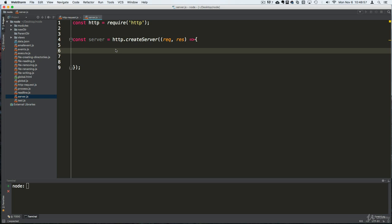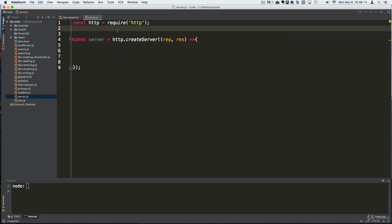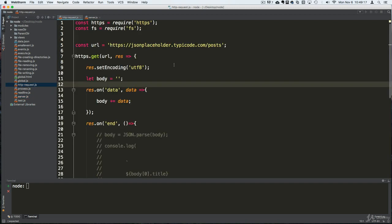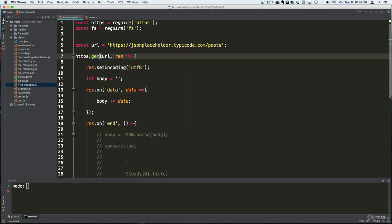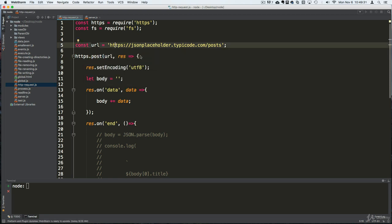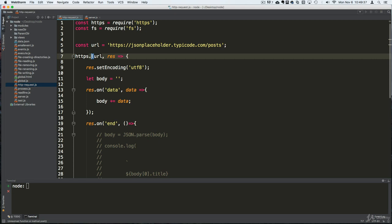Right now we don't need to do anything with the request object because the request data has to be set up on the other side. In this case we're just going to get data, but if we wanted to send data we would send a POST request and set everything up inside.